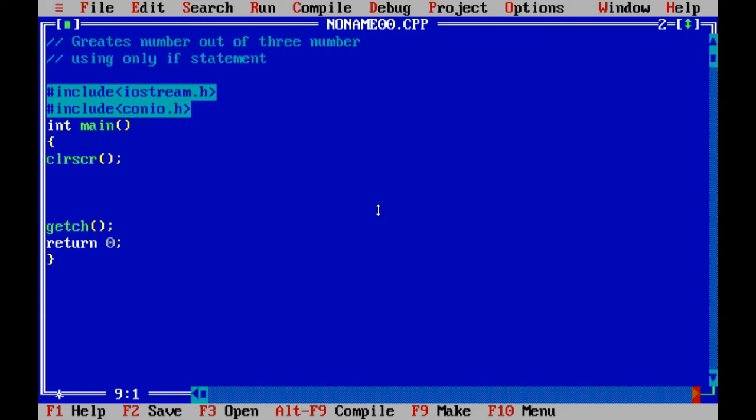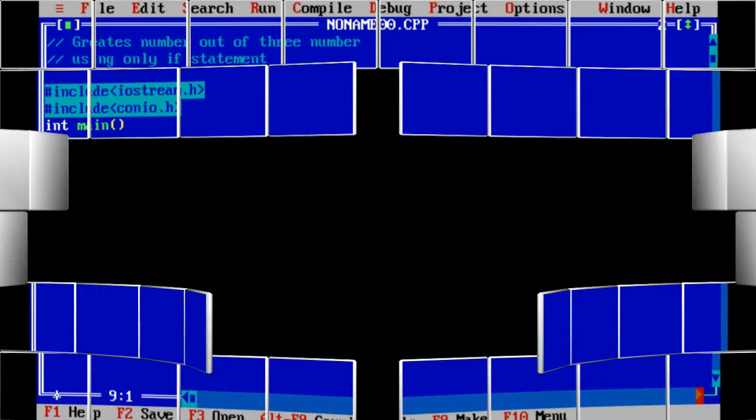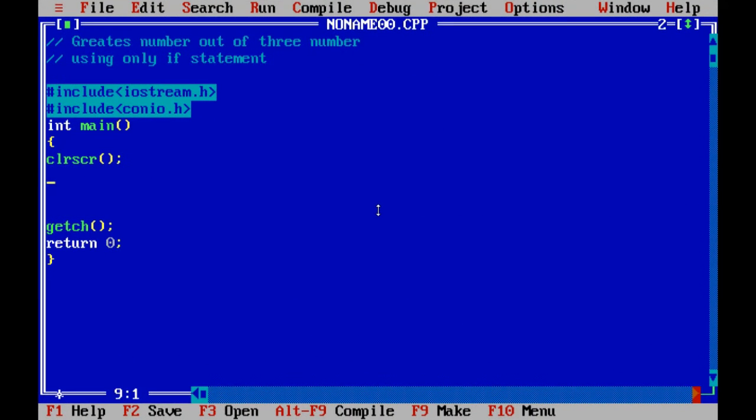It's very easy. Look on the screen. Get greatest number out of three using only if statements. So because I have to find out the greatest out of three, I will declare four variables: int n1, n2, n3, and max.